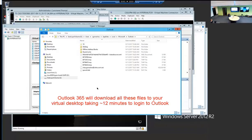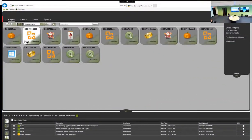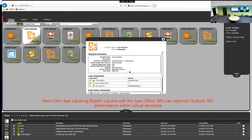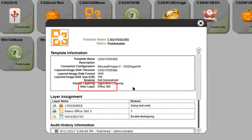There must be a better way, and with Citrix App Layering, there is. From the App Layering Management Console, we've previously set up a user layer of the type Office 365.